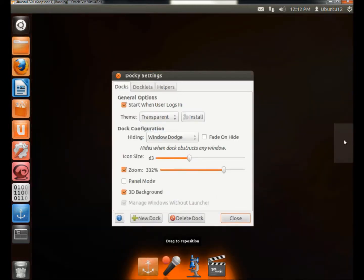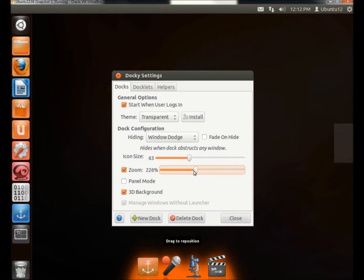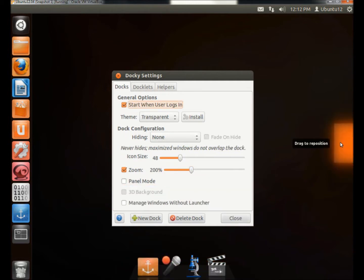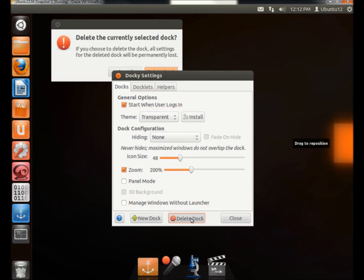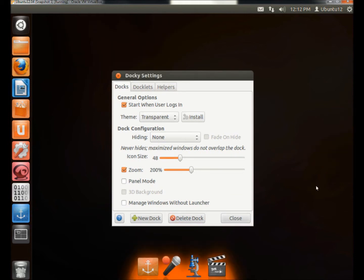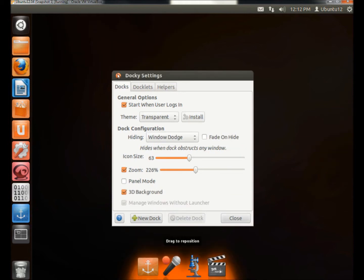And if you have more than one launcher like I have here, you have to click on the launcher that you want to configure. And I'm going to adjust the zoom size. I'm going to turn that back down now. And then I'm going to select the other launcher. And I'm going to click on Delete Dock. And now that launcher is gone.